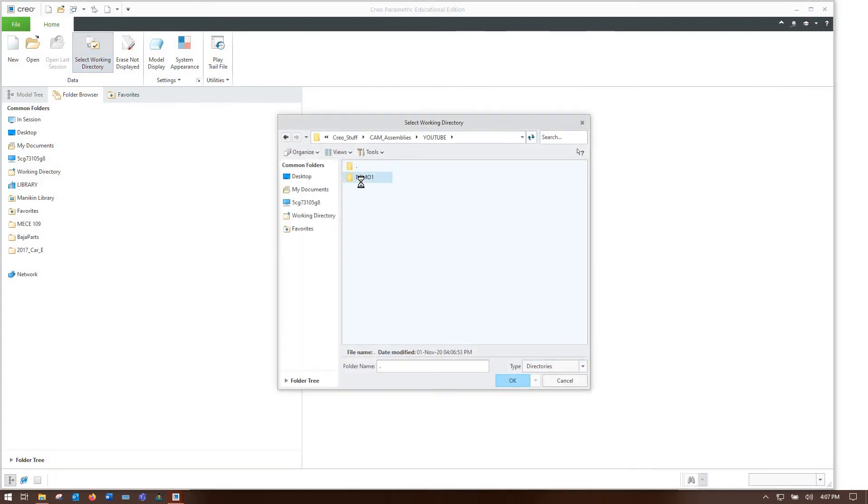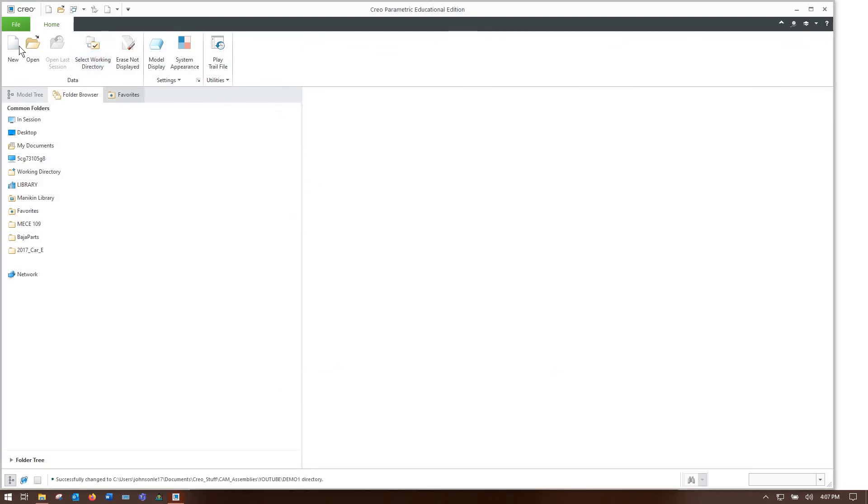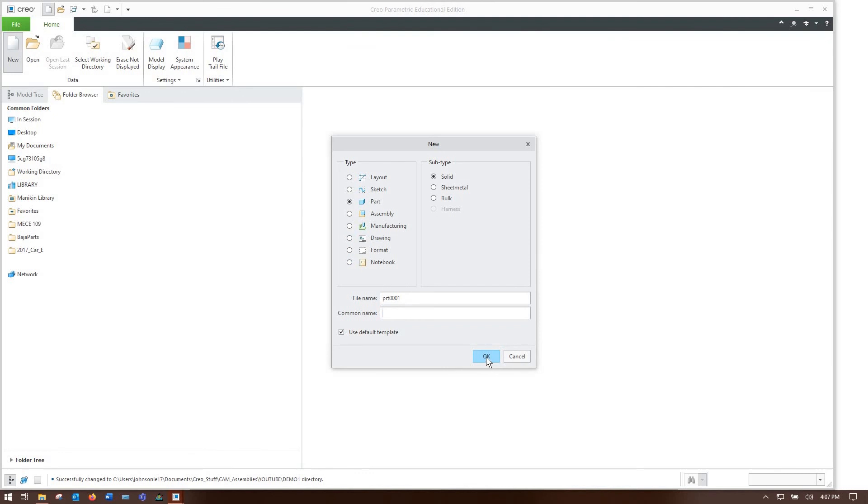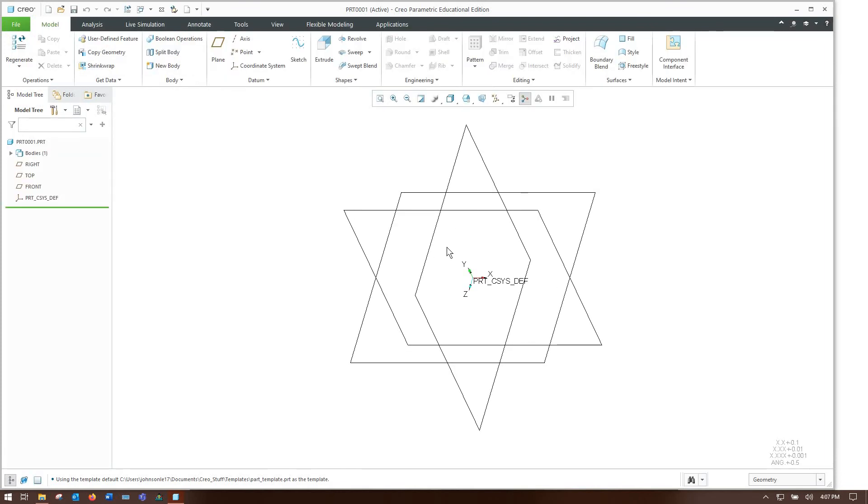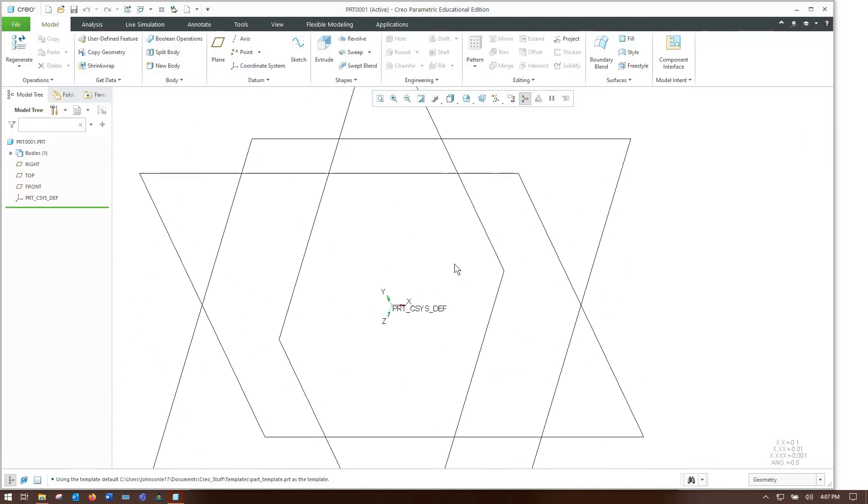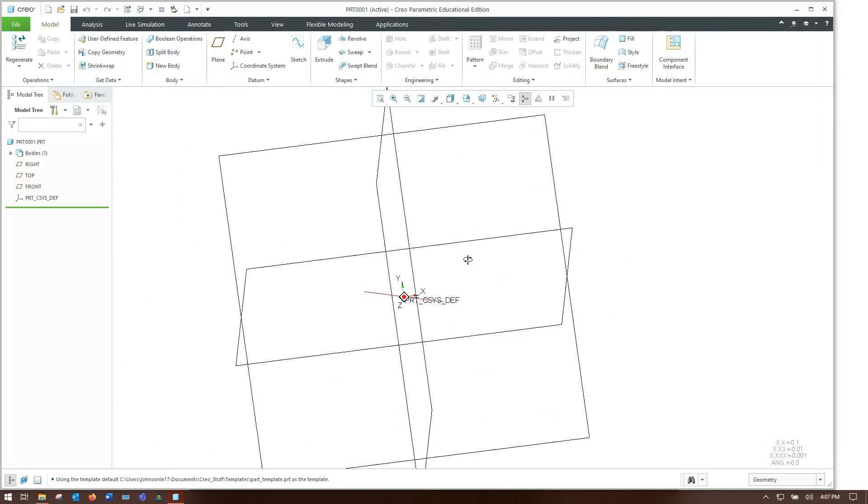Let's start out by selecting the working directory and we'll make a new simple part.